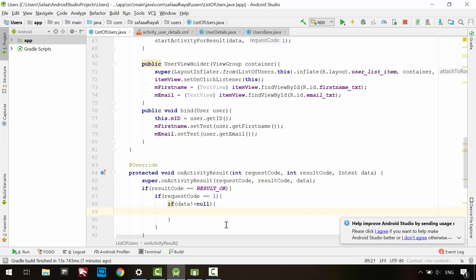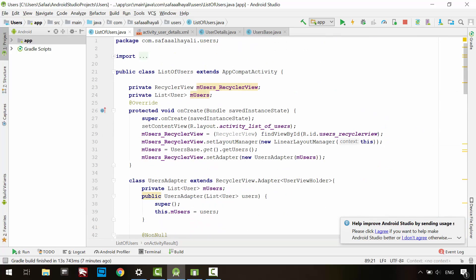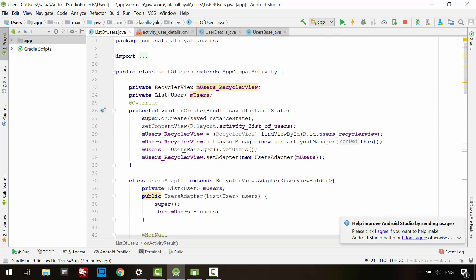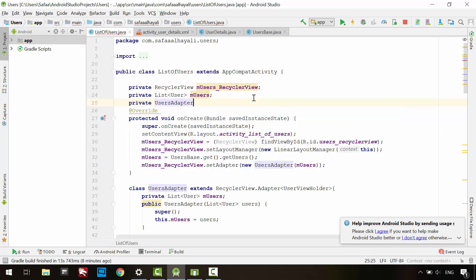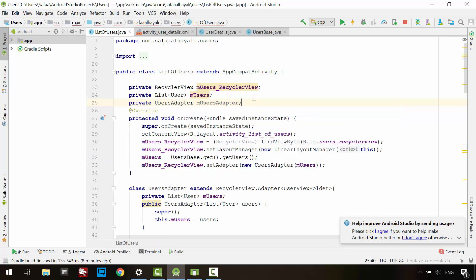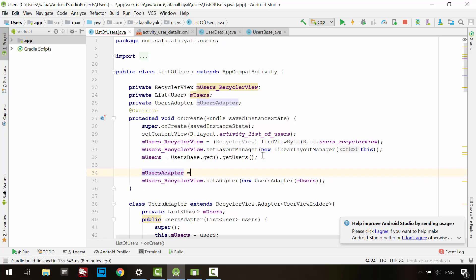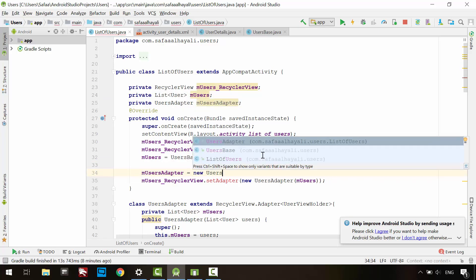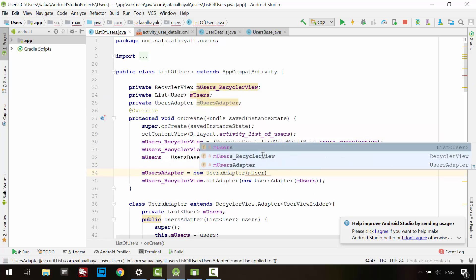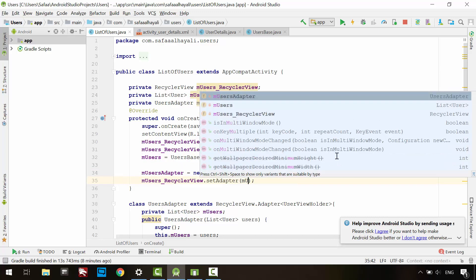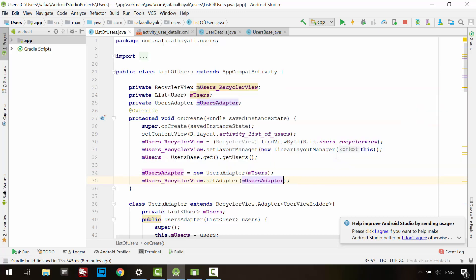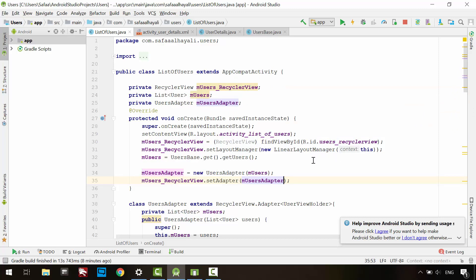then you need to tell the RecyclerViewAdapter to reload the list. RecyclerViewAdapter is instantiated locally. We have to make the Adapter object a member variable in order to access it anywhere in this activity. Instantiate it and pass the object to the RecyclerView.